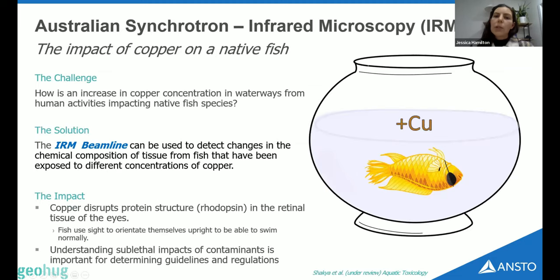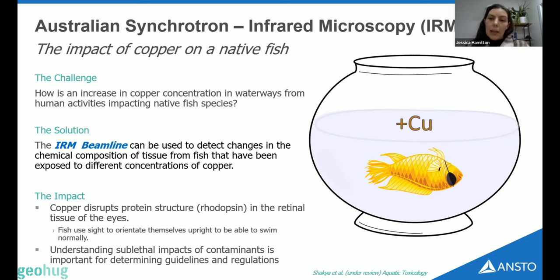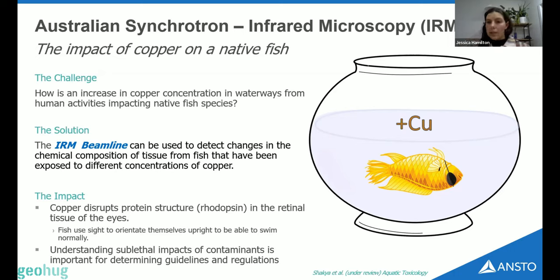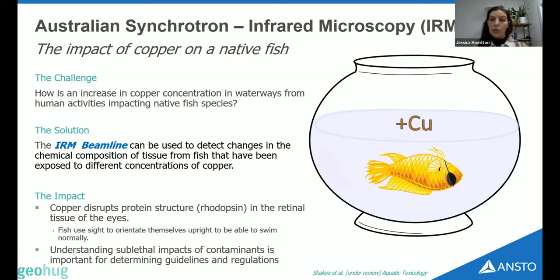Following the environment theme, we're also able to assess the impact of contaminants on native species. This is a study that looked at organic compounds like proteins in native fish and how they're affected by exposure to copper. What they found was that copper could disrupt protein structure in the eye tissue of native fish, and fish rely on their sight to orientate themselves and feed. Disruption to that ability to see is detrimental to their health and ultimately their survival. This is really important information to understand the impacts of copper at non-lethal concentrations and helps inform guidelines and regulations.